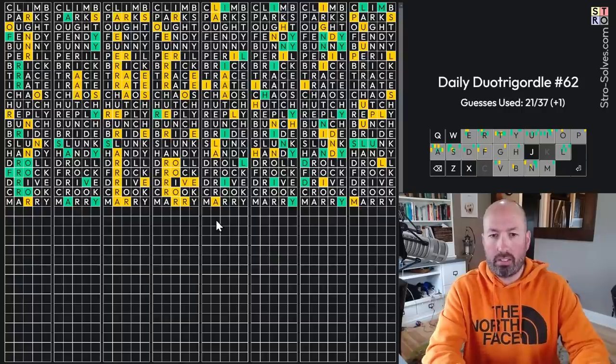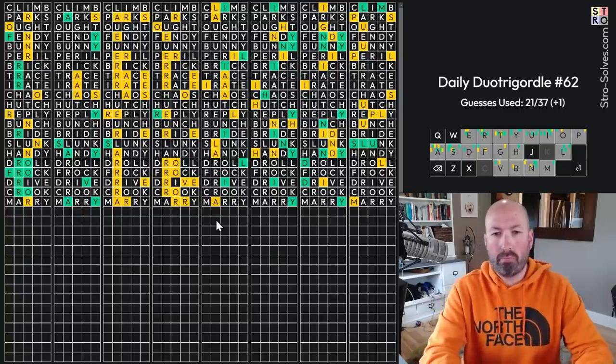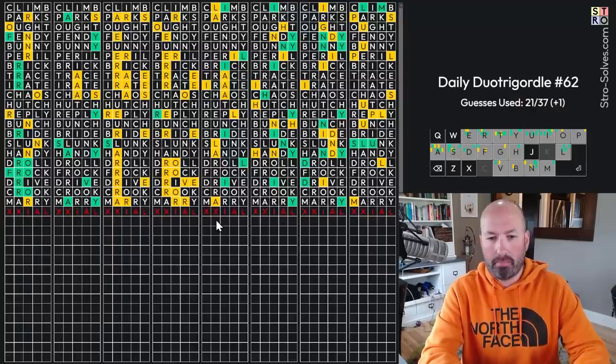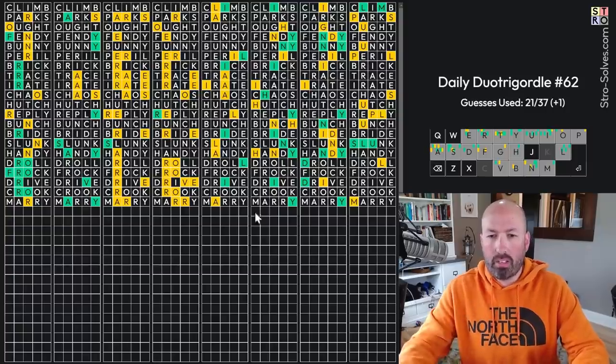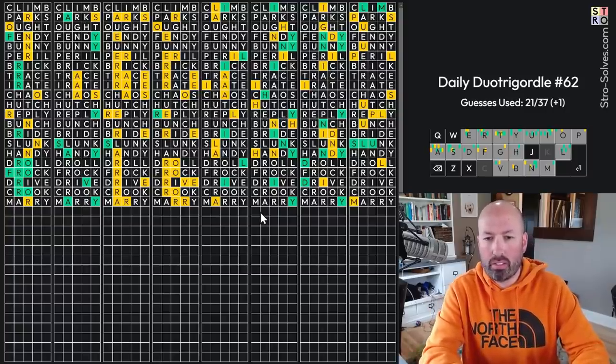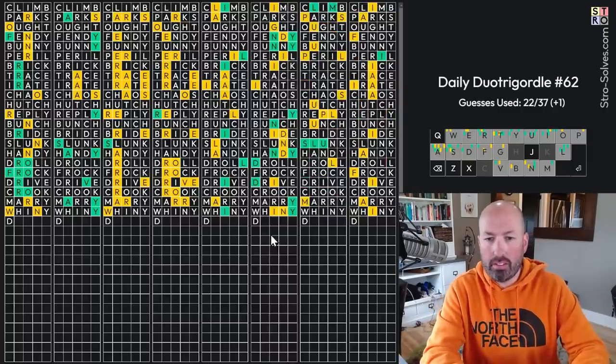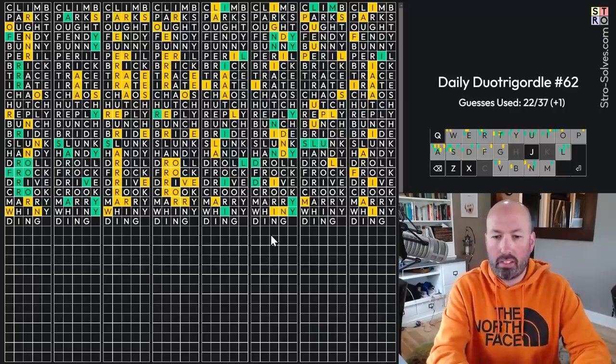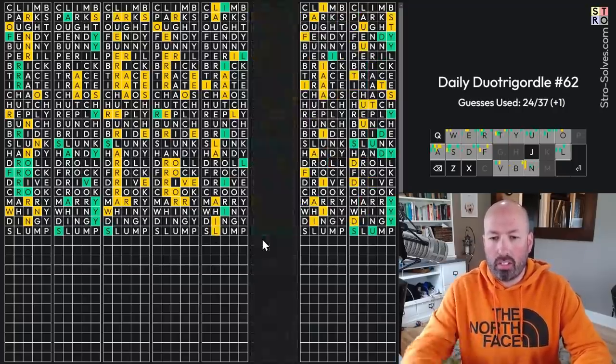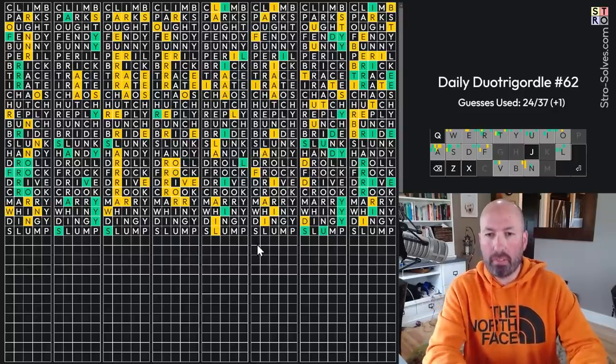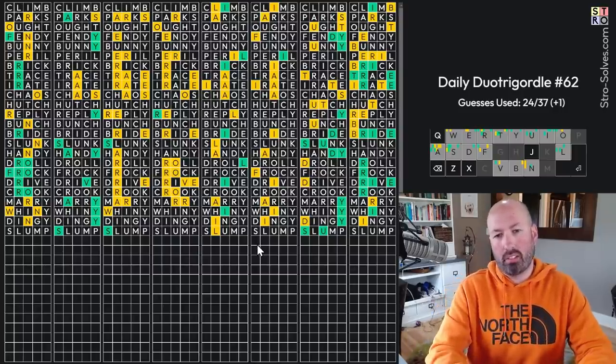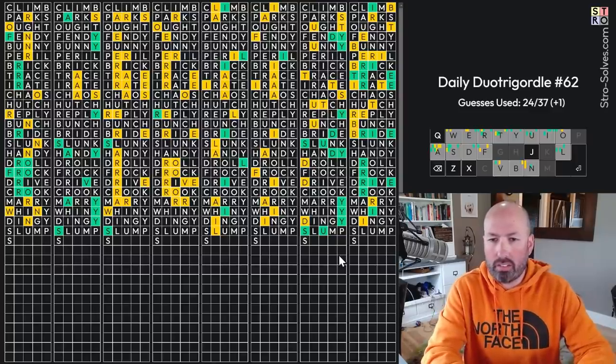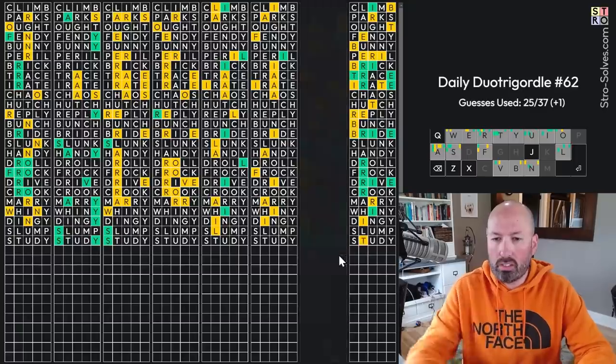This one is, hmm, I, A, L, maybe? Trial? No. Hmm. I don't know what that is. Okay. So let's move on to this one. This is going to be Whiny. Yep. So this is D something, N something, Y. Dingy. S, L, U, M. There's a yellow P. Slump. Ooh. Don't know that one. Okay. Let's move over here. This is S, T, U, D, Y. Study.